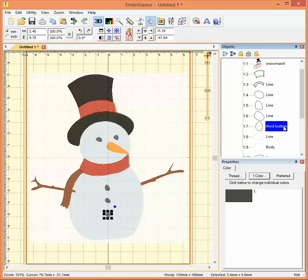So that's a way to help us keep track of some of our object elements as we're editing our designs within Embrilliance.